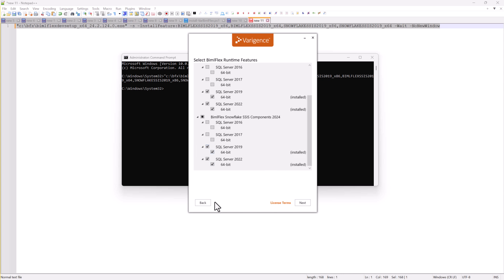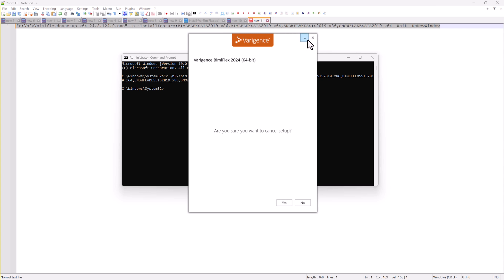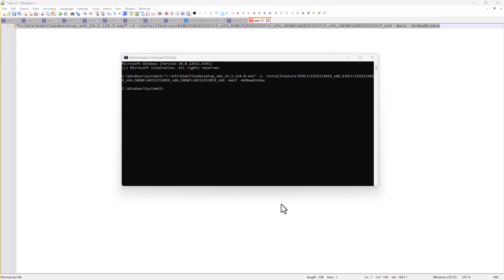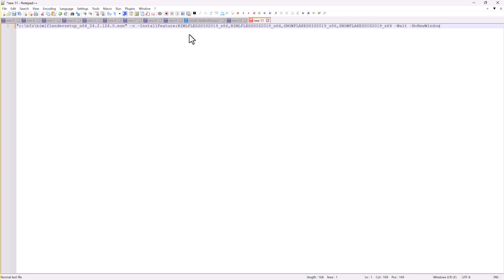So instead of having to run the installer manually, you can set up your script using the unattended installation. And this is all you need to do. All of the features, except the database which has to be done with the runtime component, you can run using these commands. I'll send that to you guys.